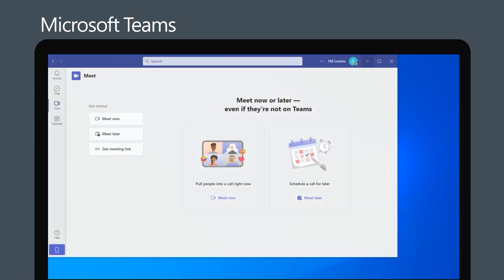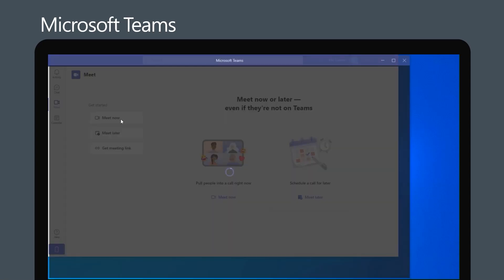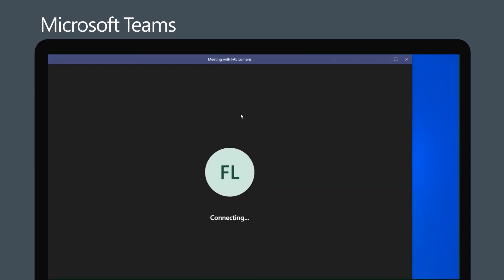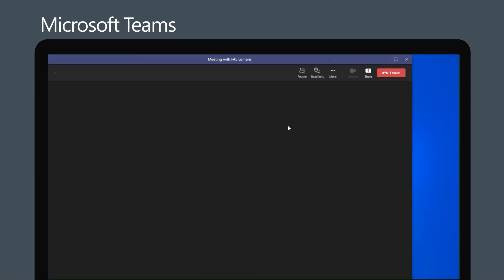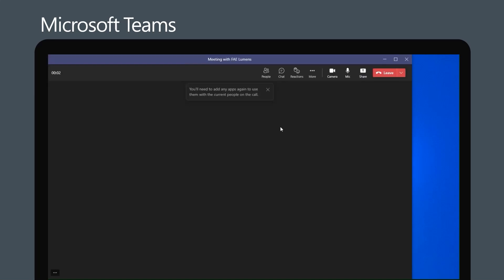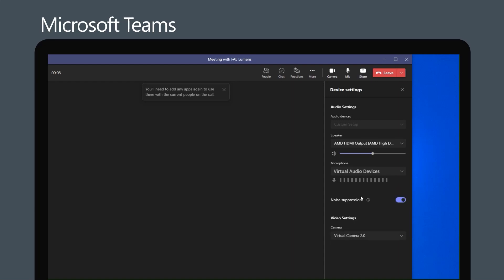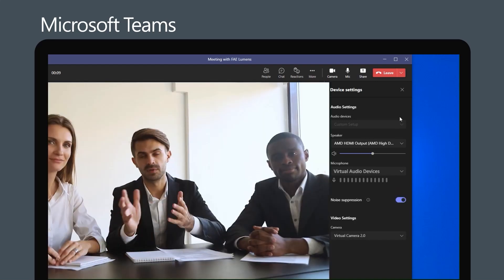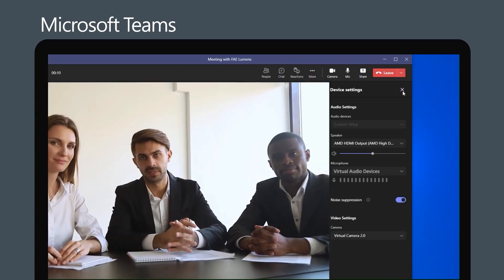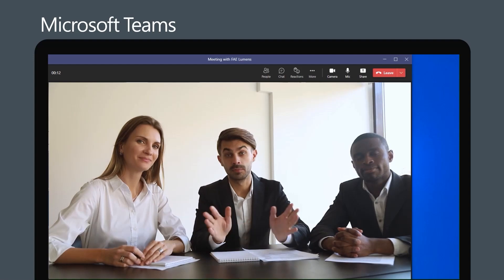Then open Microsoft Teams and click Meeting Now. Then select Virtual Camera 2.0 as the camera source. Now your VCA-61P will be used as the camera for the meeting.